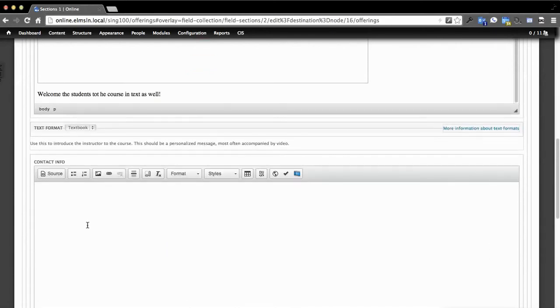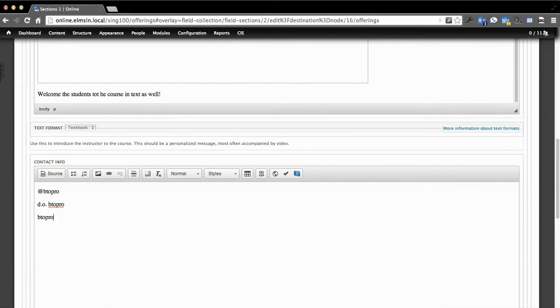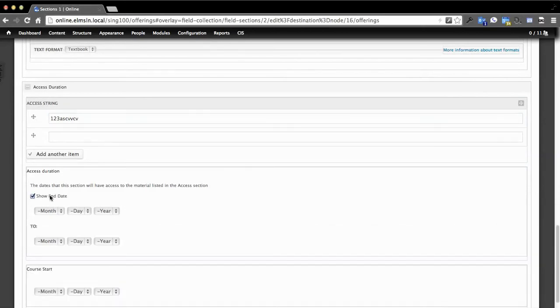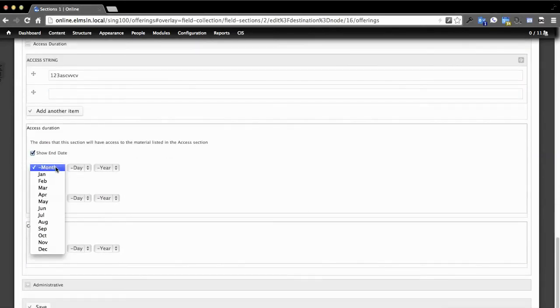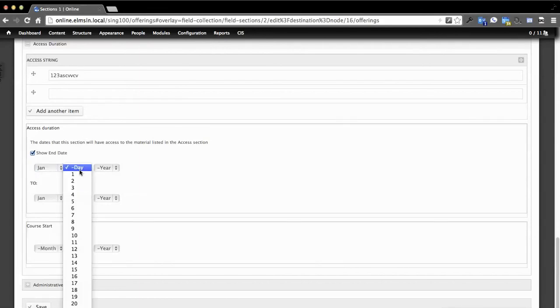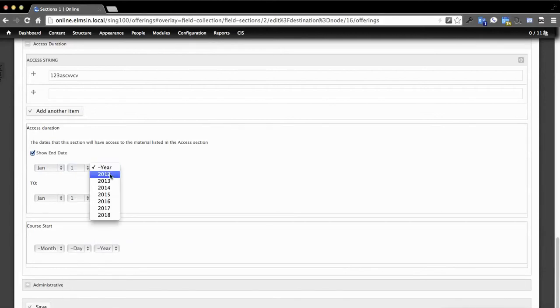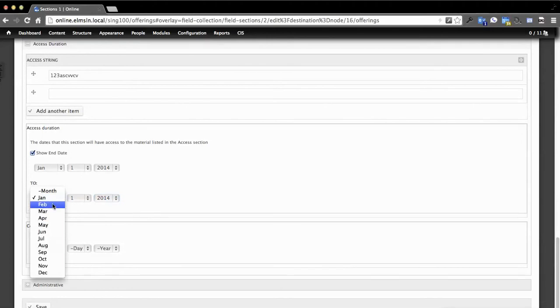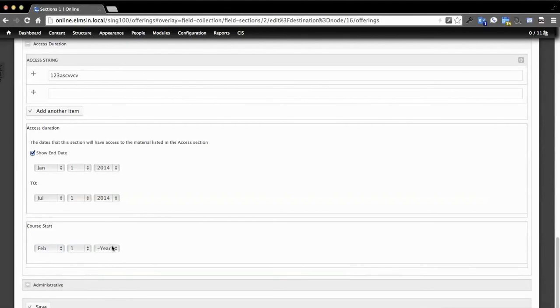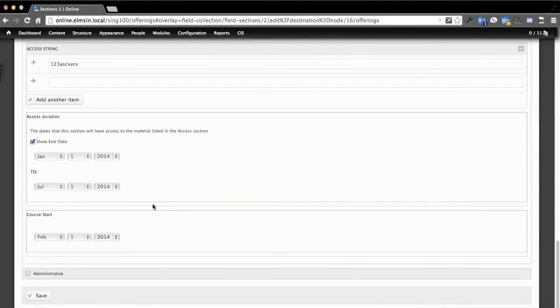We can add contact info. So I am BTO Pro or at BTO Pro on trim.org and pretty much everywhere on BTO Pro. You'll see there's this access string. This is the way that you can basically bind this setup to a primary key that works with an LMS. We're not hooking this up to an LMS in a vagrant instance, but it's not that difficult. If we go to access duration, this is the part that we have automatically set up at Penn State. We'll just say July and the course starts February 1st of 2014.